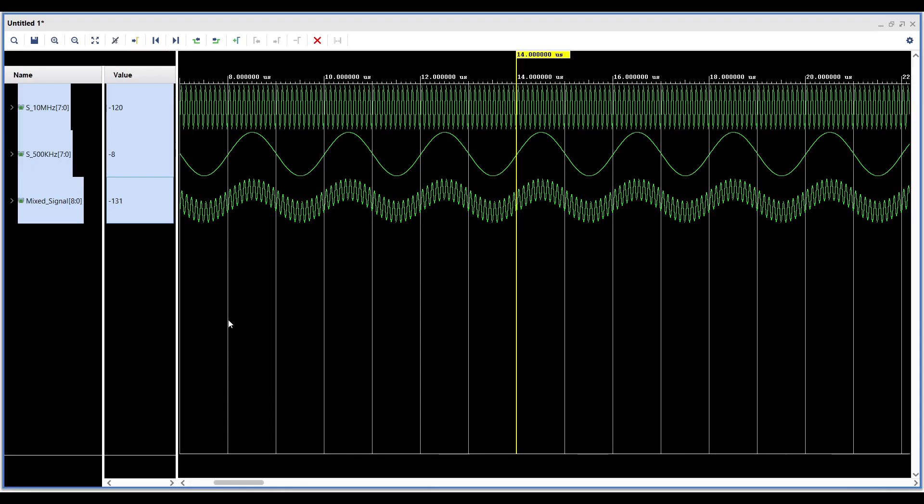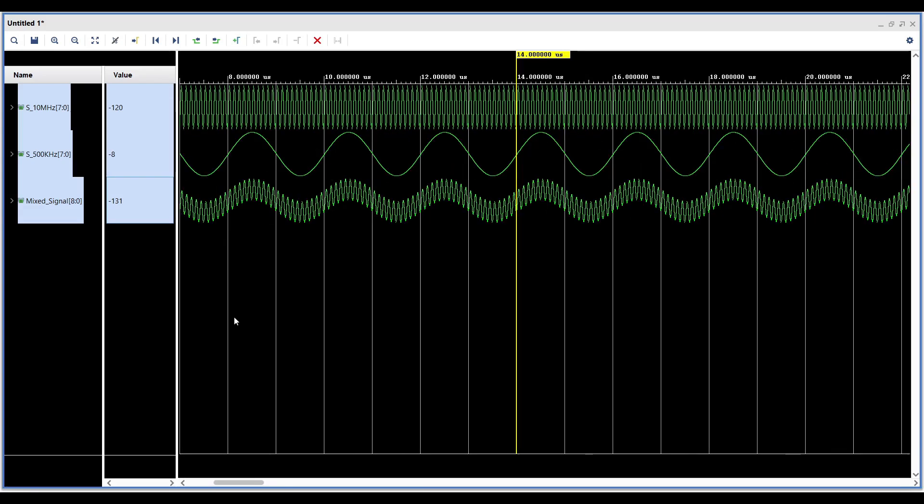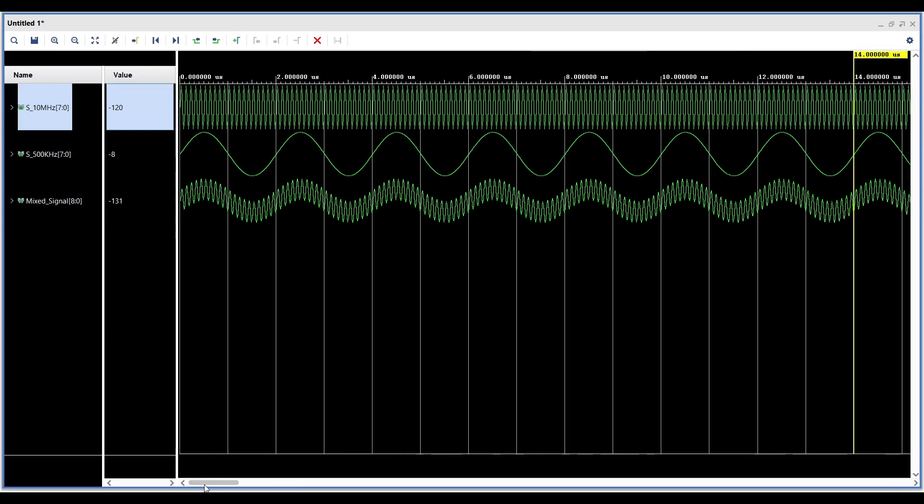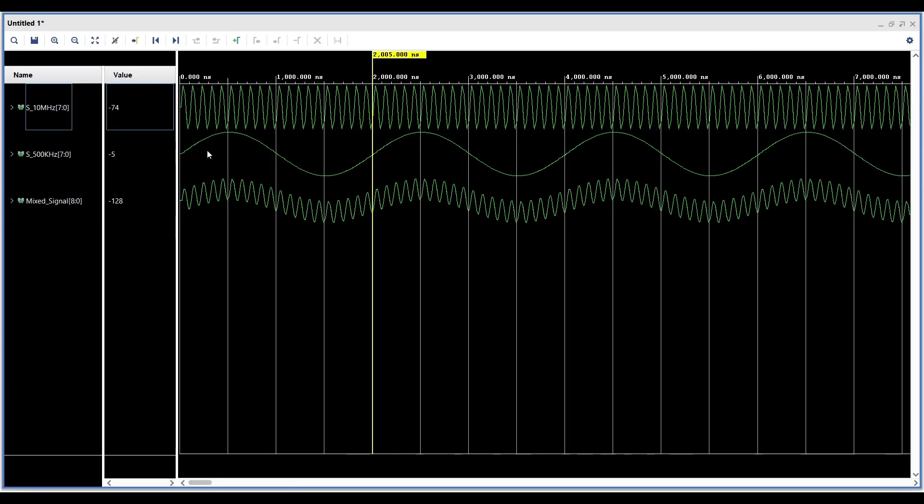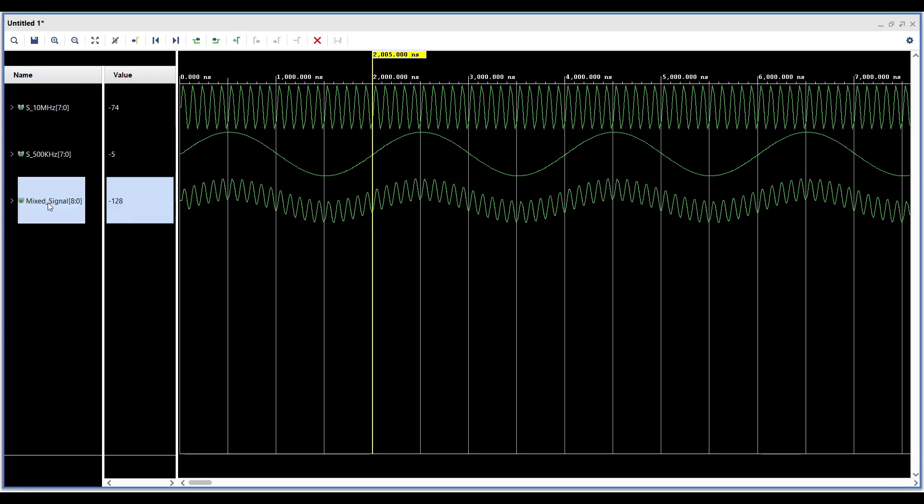As shown in the simulation results, the first sine wave has a period of 100 ns, confirming it is a 10 MHz signal. The second sine wave has a period of 2000 ns, confirming it is a 500 kHz signal. You can also observe the mixed signal, where the faster signal fluctuates in amplitude at the frequency of the slower signal.